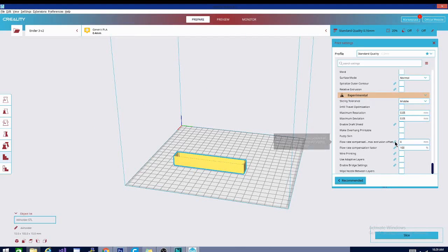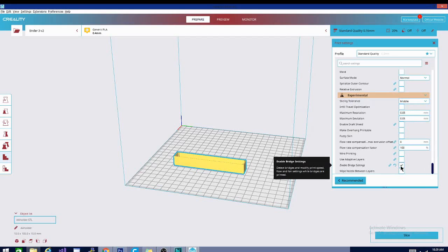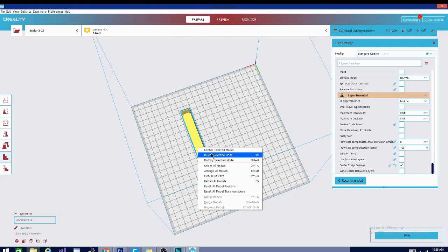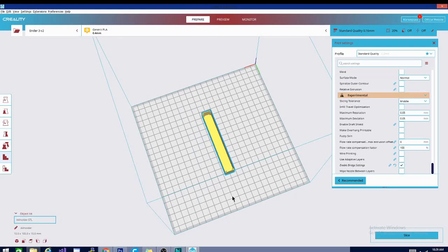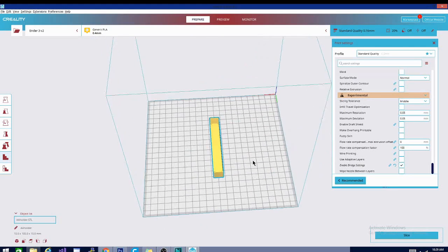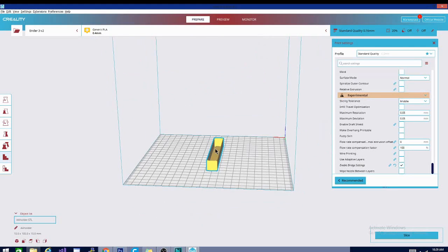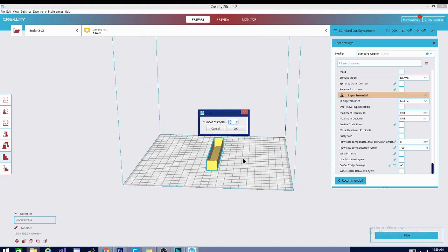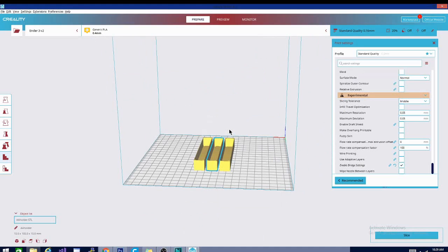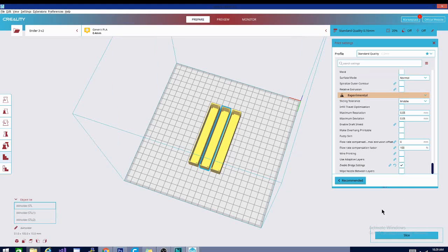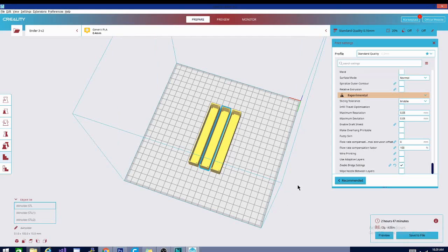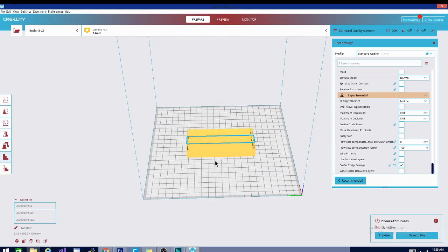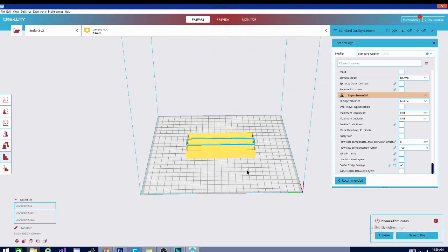PLA doesn't really need a draft shield. I do generally turn on bridge settings, even though we are not doing any bridging in this model. And before I slice it, let's just click on the model and click center selected model. There are other options in here as well if you want to multiply selected model. I can add two copies and there will now be three of them. And let's hit the slice button. Slice pretty quickly. It's 2 hours and 47 minutes.